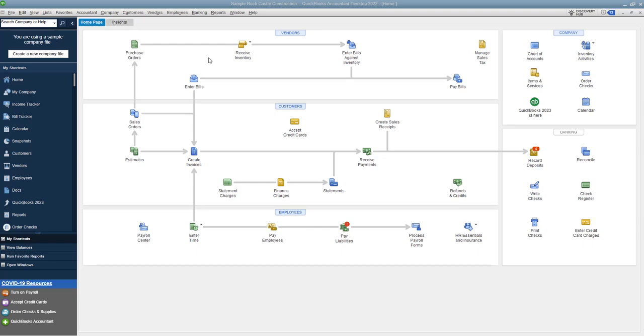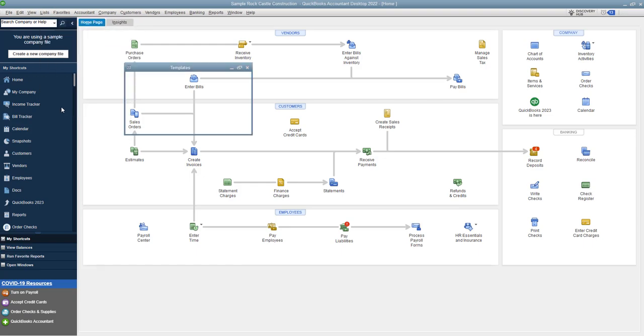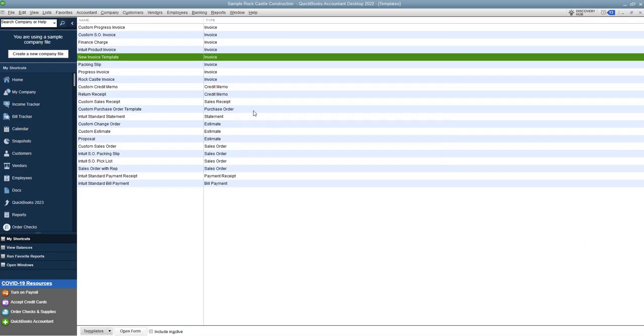Alright so first what we're gonna do, you go up to the list menu up here and you're gonna see an option here that says templates and you can see here there are lots of different templates. This is a sample company file so when you go into a new company file there will be some templates in there, just the standard templates that it comes with, but you can set up your own templates.